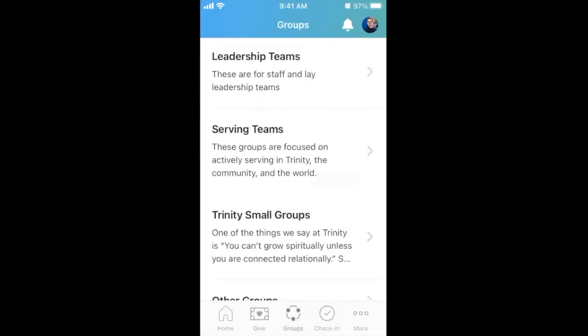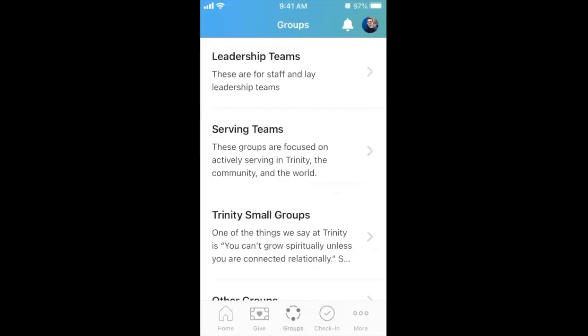A groups tab for small groups or serving groups that you participate in, with upcoming events calendar and member contacts. A future video will cover how to find and interact with groups in the Church Center app.